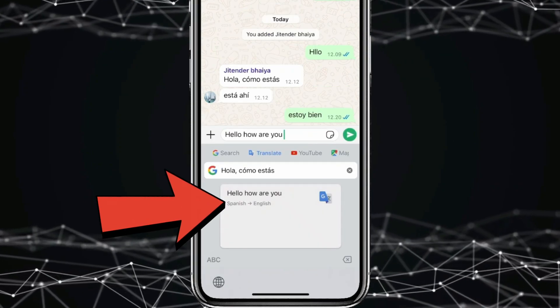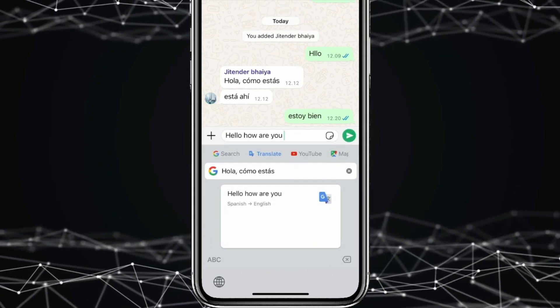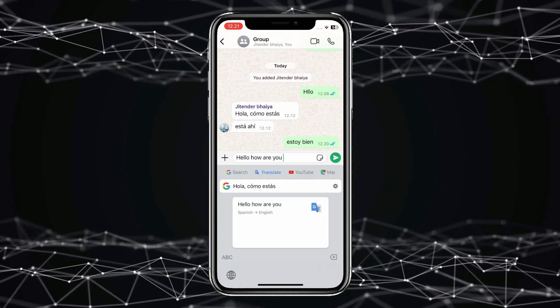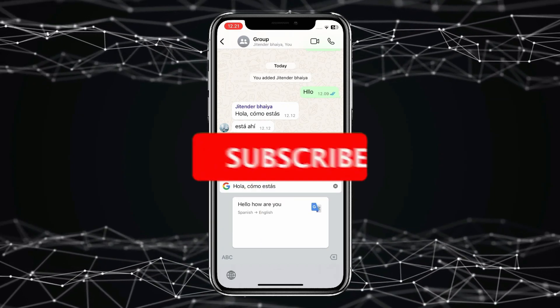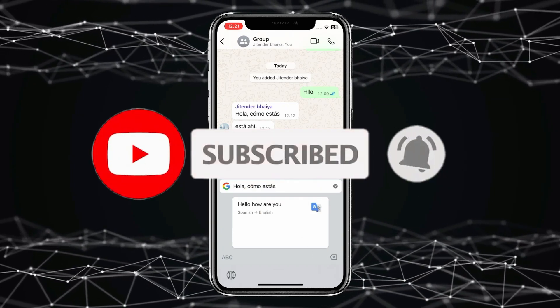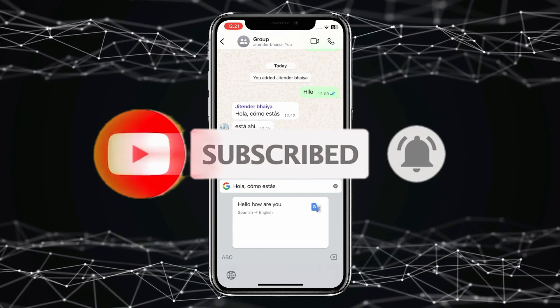You can see the friend's message is translated. So this is how you can translate WhatsApp messages on iPhone. Thank you for watching — please like this video and subscribe to my channel for more interesting videos like this.